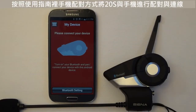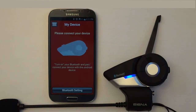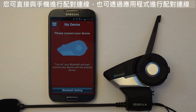Pair and connect a Sena 20s to your iPhone or Android phone using the instructions in the mobile phone pairing section found in the user's guide for the 20s. Note: you can pair and connect your mobile phone before starting the smartphone app, or you can pair it through the app itself.